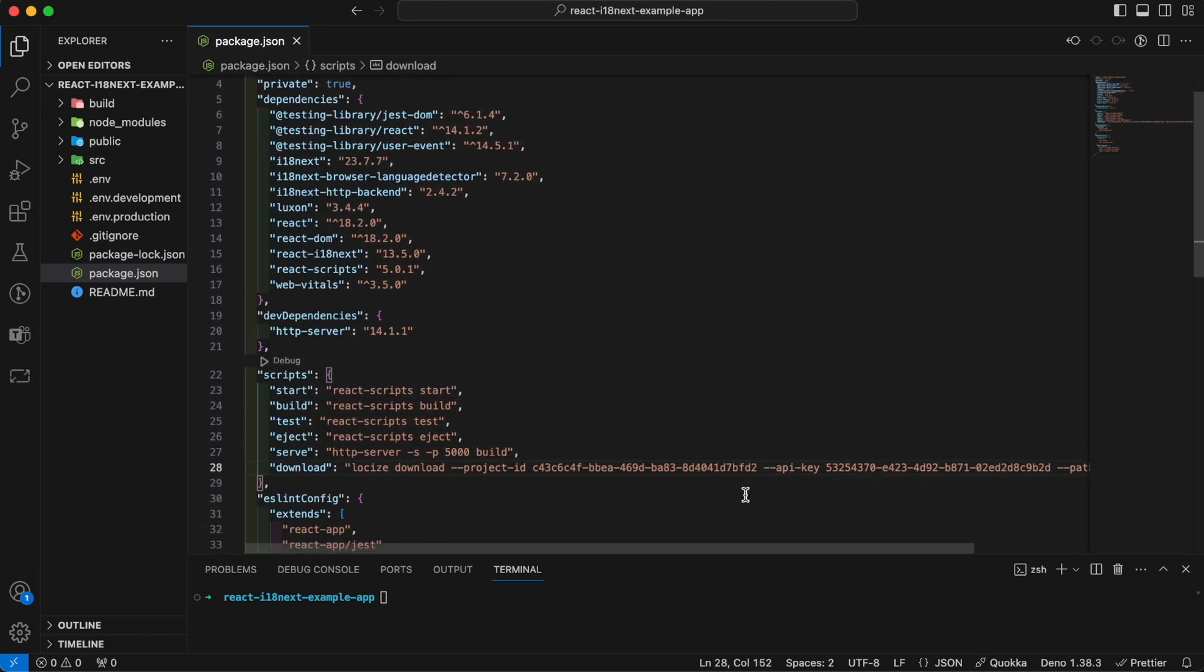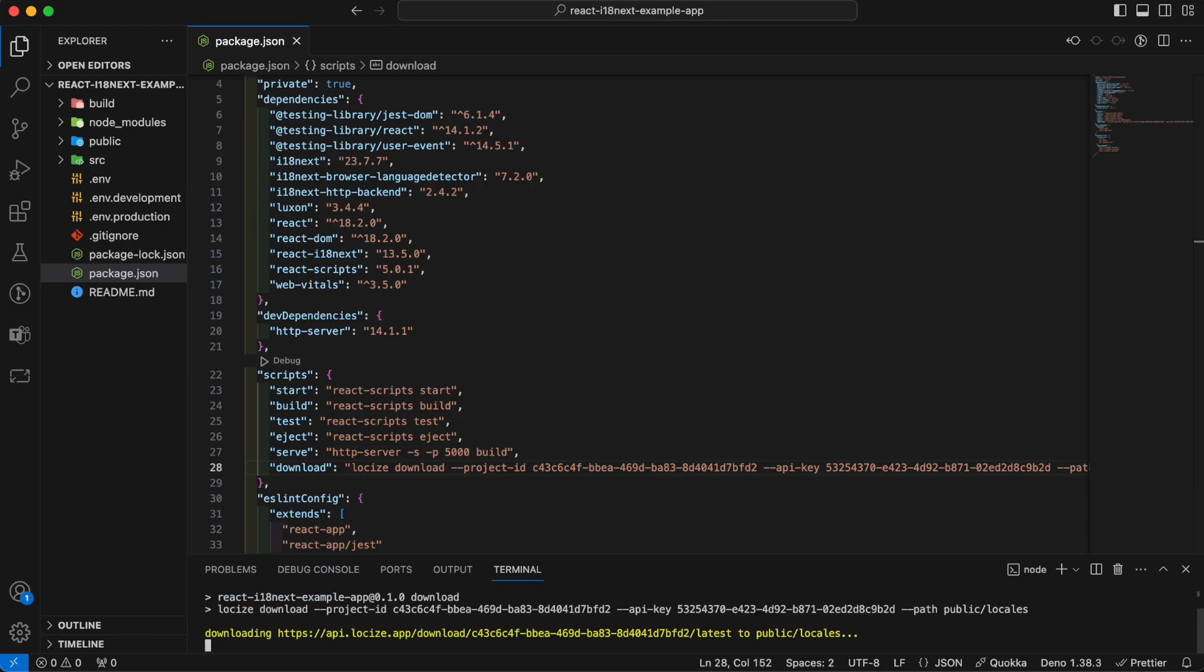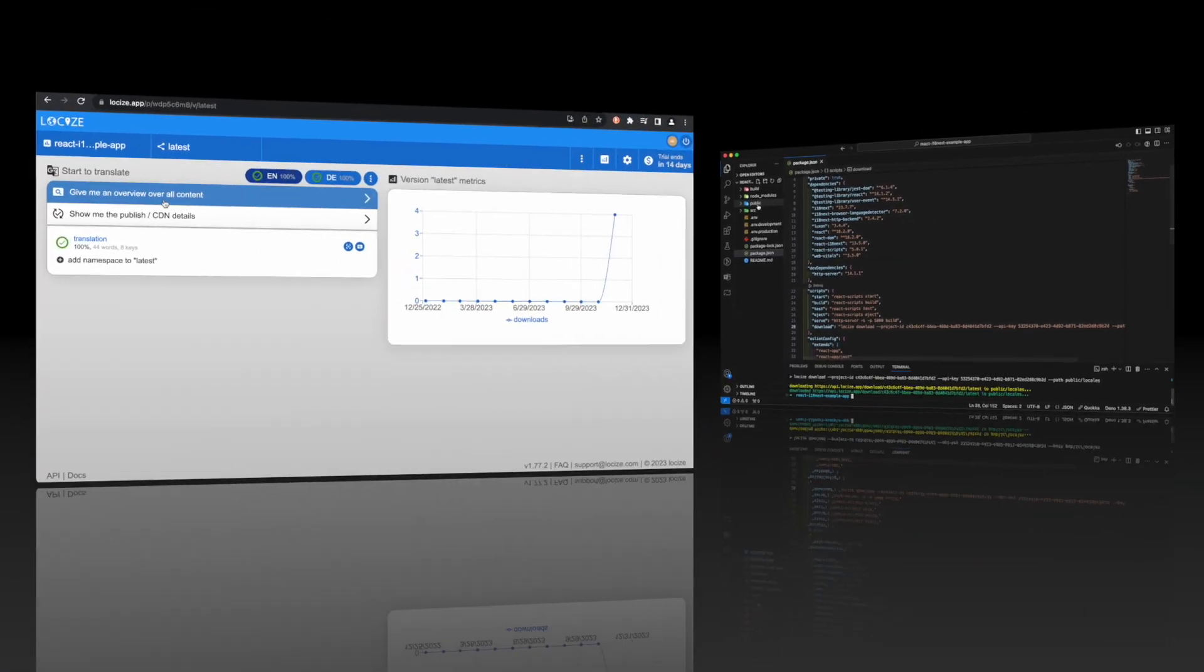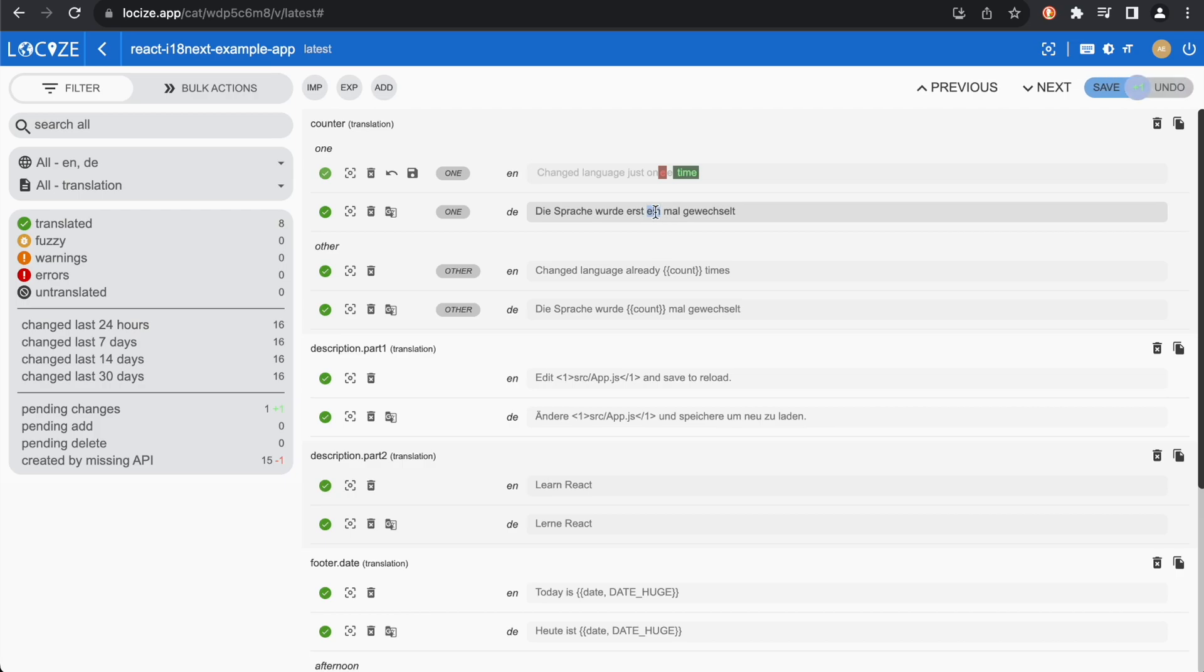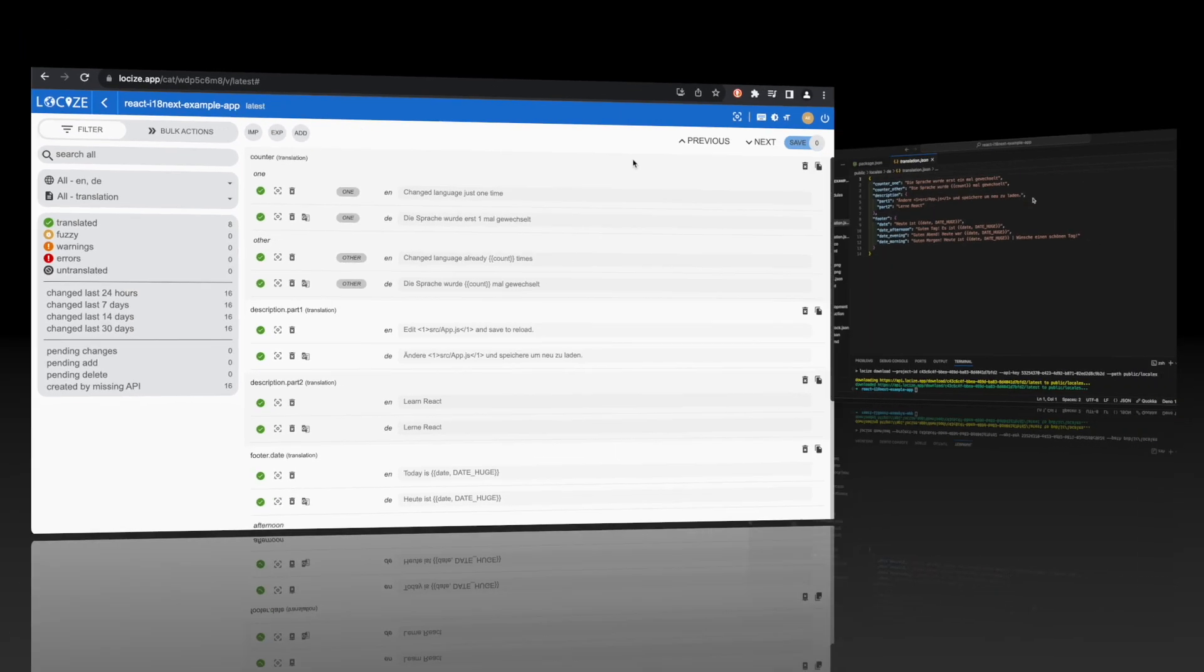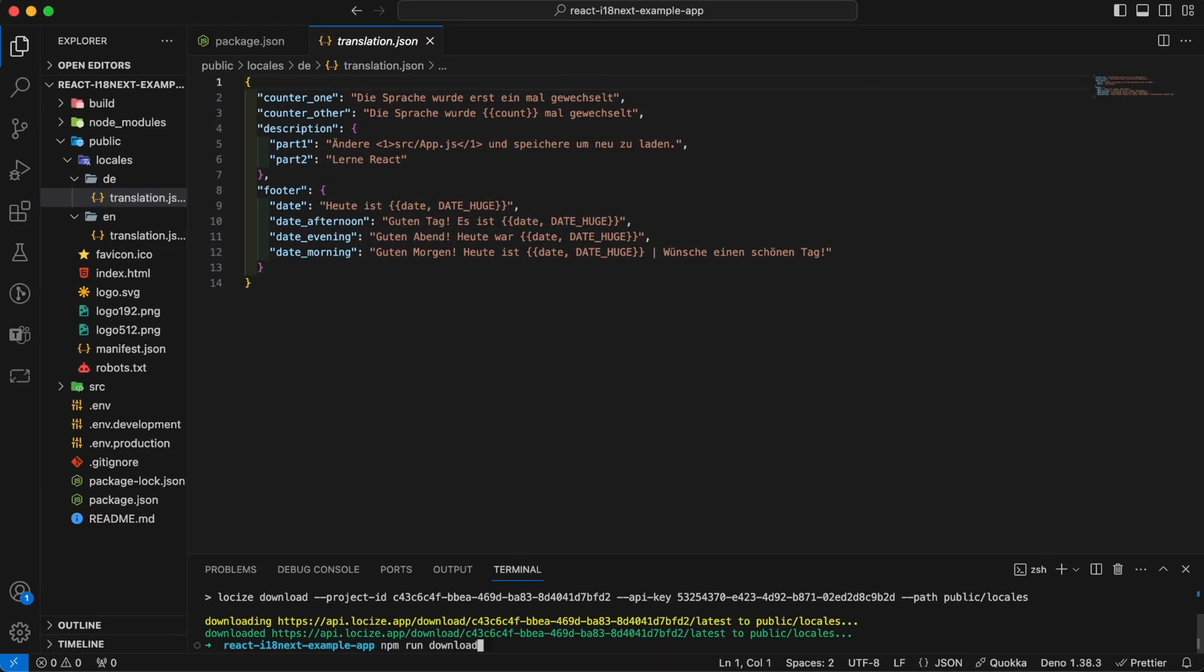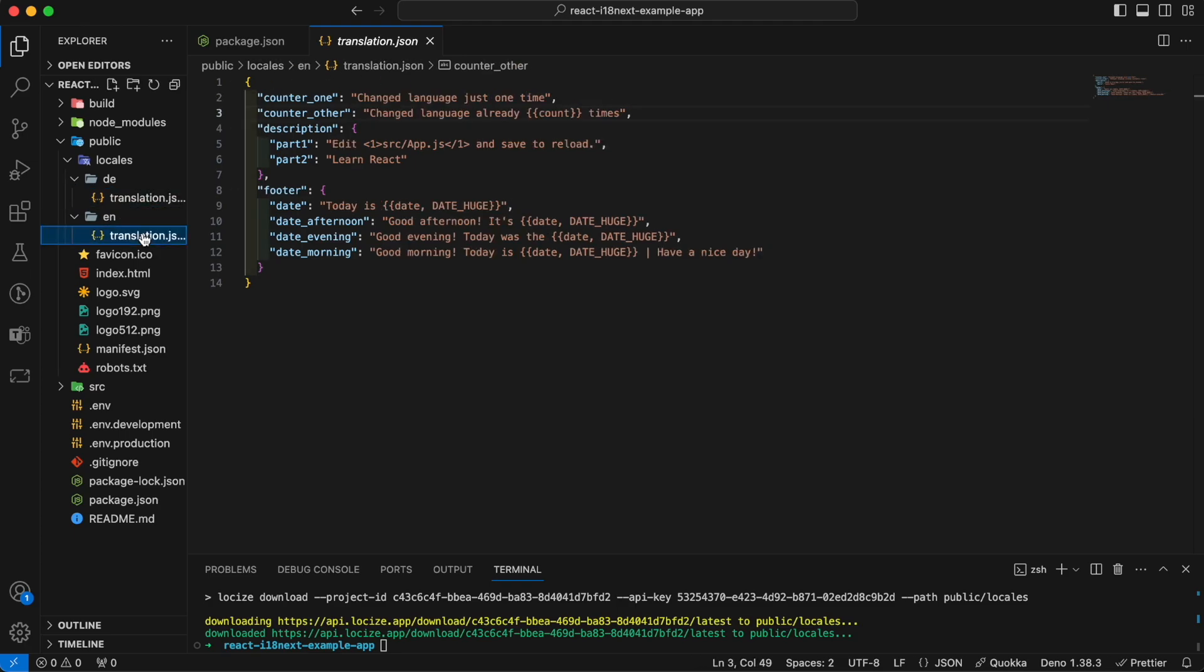That should already work. Let's check. Let's change something. Save that. Execute the script. Yes, it works.